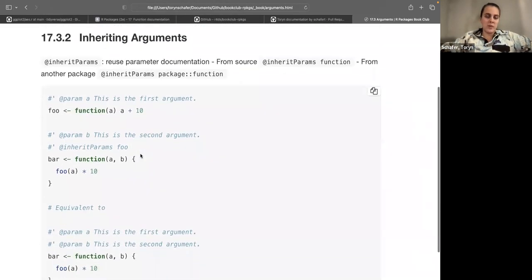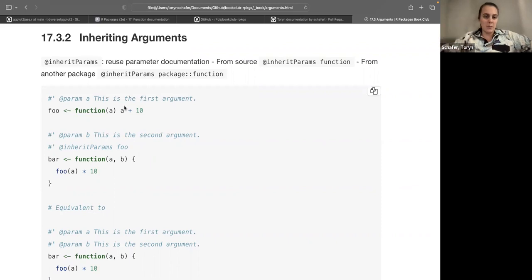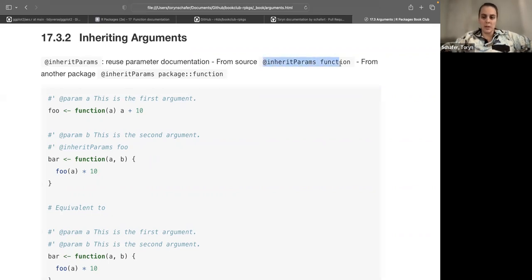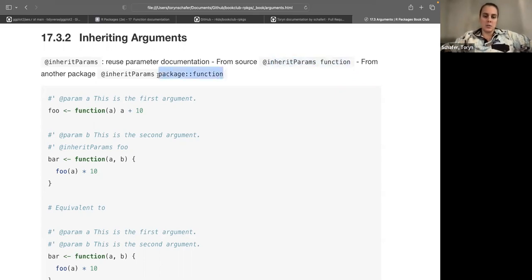If you have multiple functions that essentially take the same arguments, you can save time by using the @inheritParams tag to reuse parameter documentation. You use @inheritParams followed by the function name that has the original documentation. If the functions are in a dependency package rather than your own package, you can use the double-colon syntax.